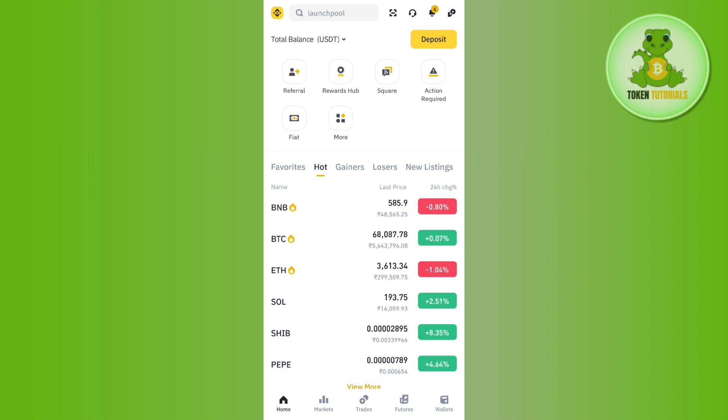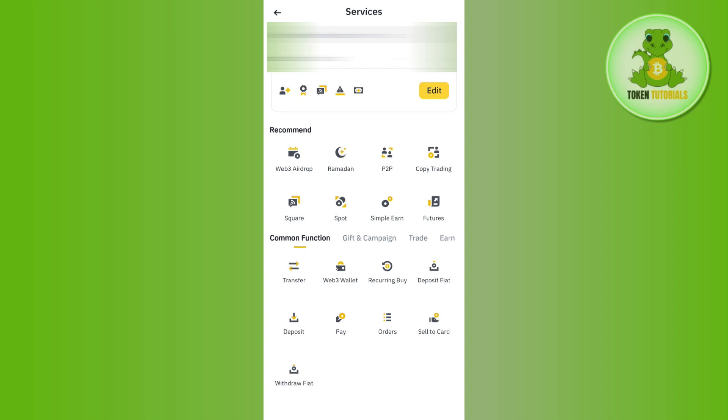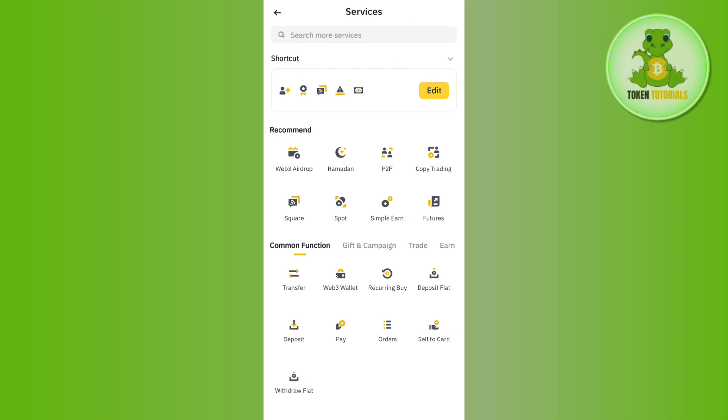log in to your account. Once you've successfully logged in, you need to tap on this Binance icon in the top left hand corner and after that you need to tap on More Services.